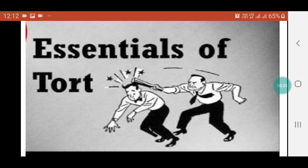Constituent Elements of Tort: Wrongful act by the defendant — an act is wrongful if it invades the private rights of a person: their right to good reputation, property, and their right to bodily safety and freedom. Legal Remedy — the second ingredient of tort is that such a wrongful act should give rise to a legal remedy in the shape of suit for damages for the plaintiff. Damages in common language means the physical effect of the defendant's act; every invasion of the person's legal right or unauthorized interference with their property imports legal damages.